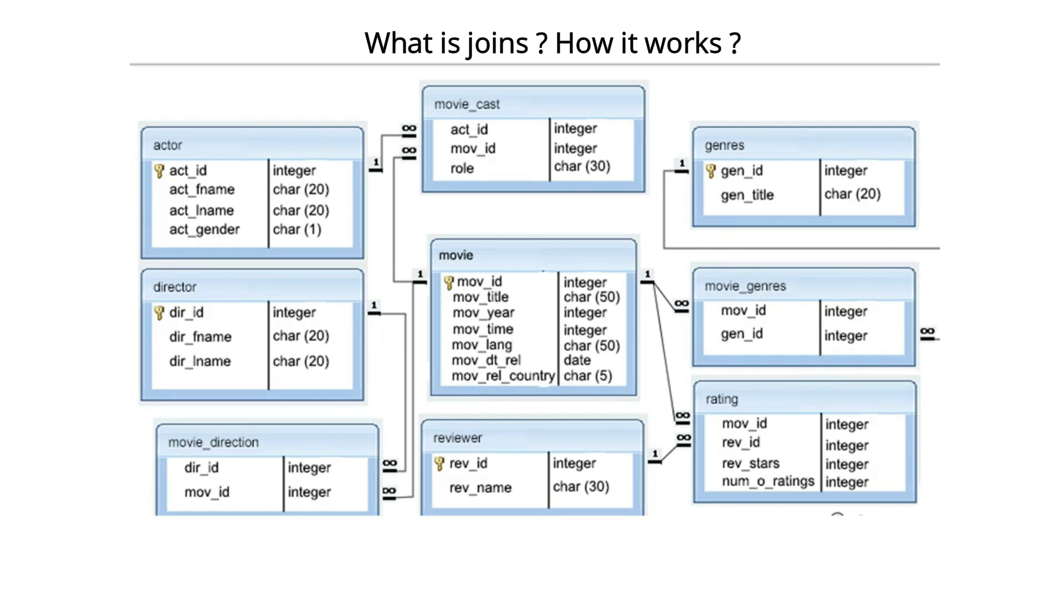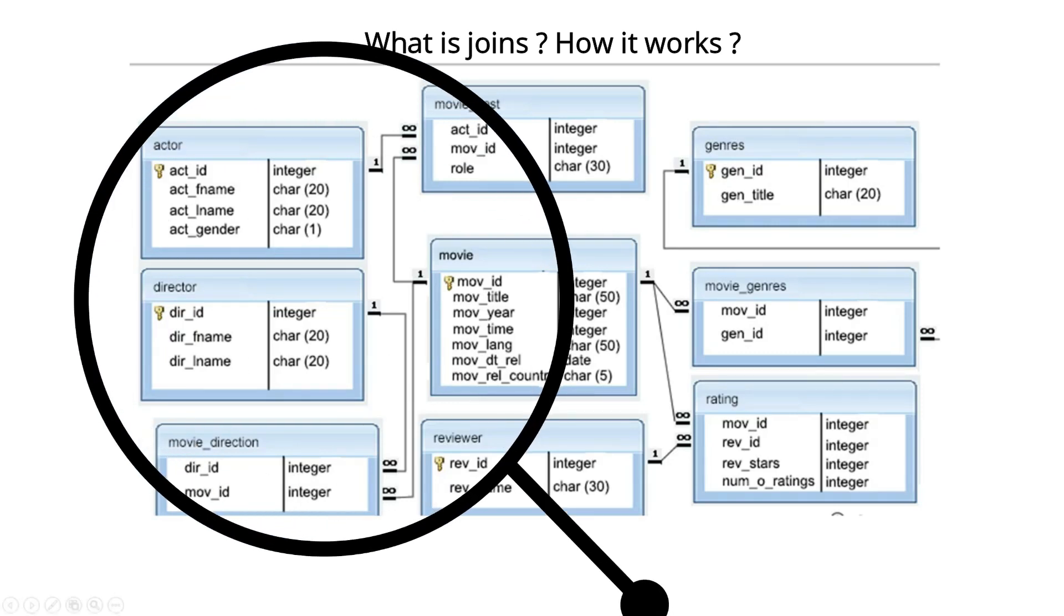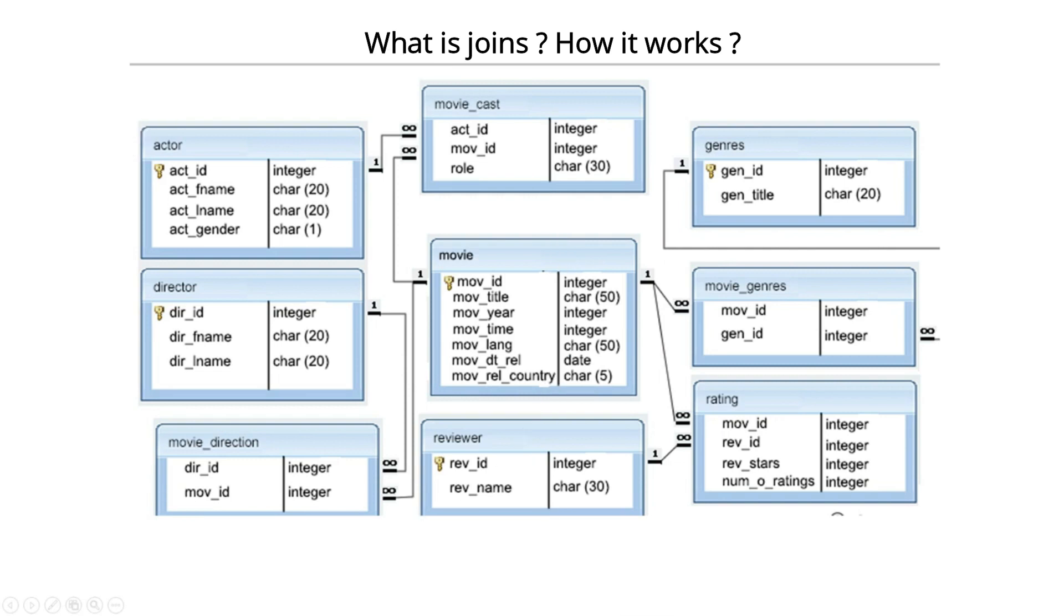Now the second catch: from where? Actor will be joining with cast, cast will be joining with movie, movie will be joining with movie director, and movie director will be joining with director.